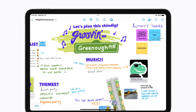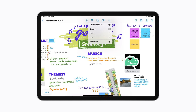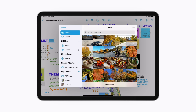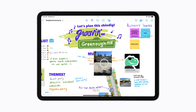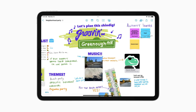Tap the Media button to add photos, videos, PDFs, and more. We're going to add a photo — tap Photos or Videos, tap a photo to select it, and then tap Add.